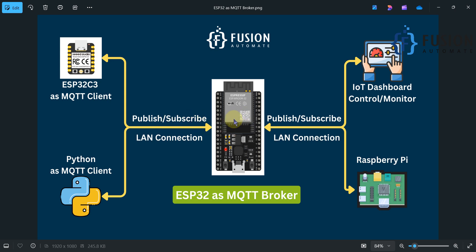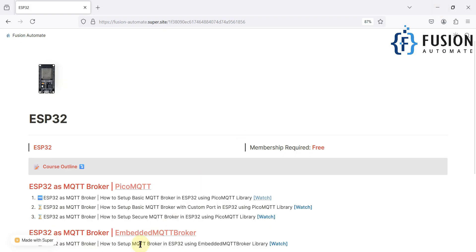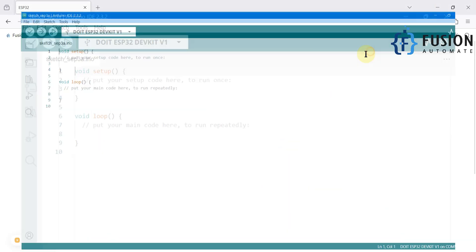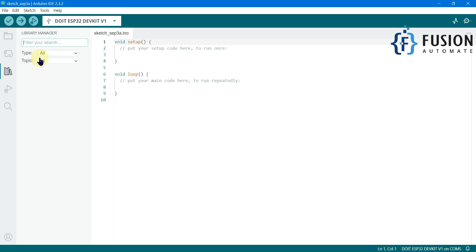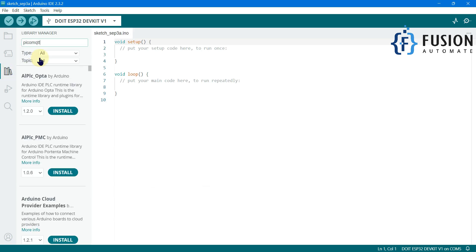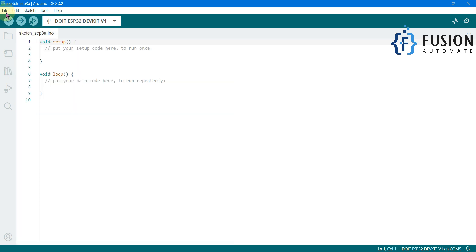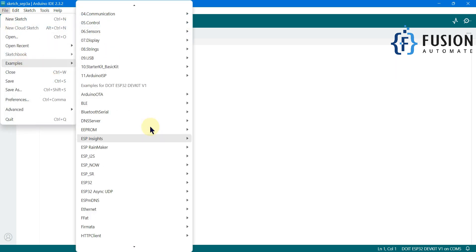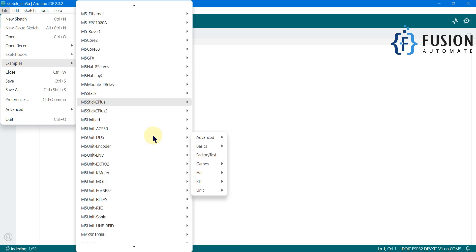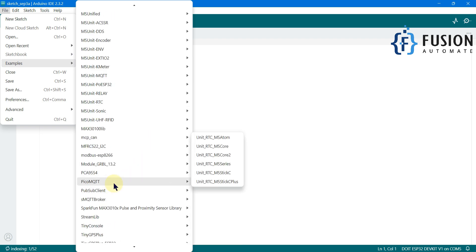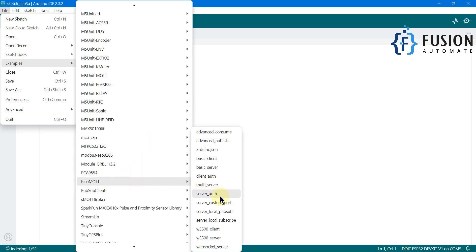So instead of port 1883, we want to start our MQTT broker on a different port. Here is the Arduino IDE. I have already installed the PicoMQTT library. We will go to Examples and search for the PicoMQTT folder — here you can see PicoMQTT and the example called 'server with custom port'. We are going to select this example.